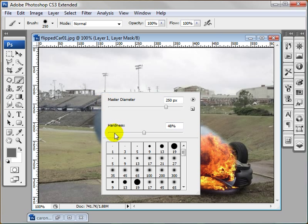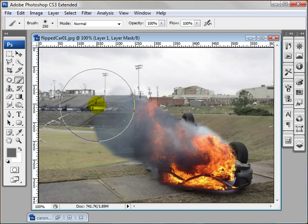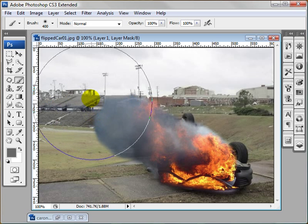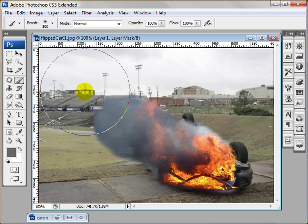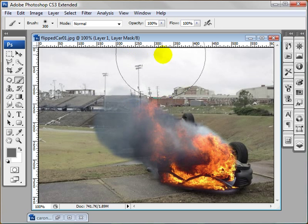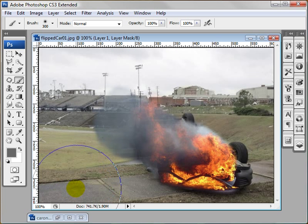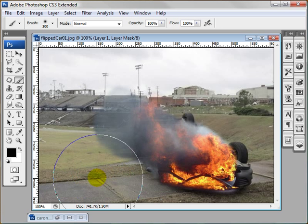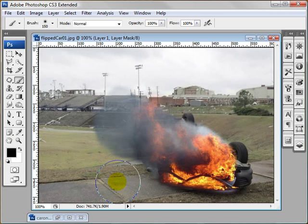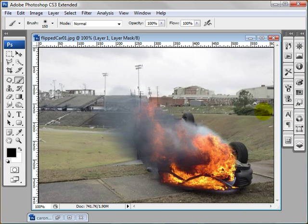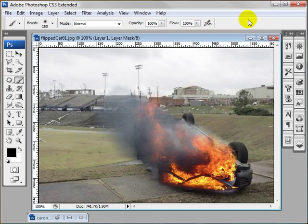Bring down the hardness. Just so it looks like it's fading out a bit. Go back to default black foreground and erase a little bit more.